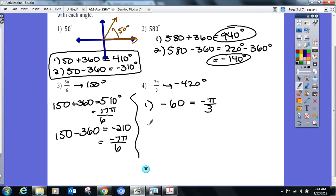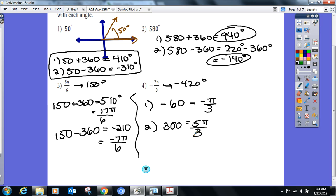For the positive coterminal angle: 300°. How many times does 60 go into 300? Five times. So that would be 5π over 3. Any questions right now — before I get to the new stuff?